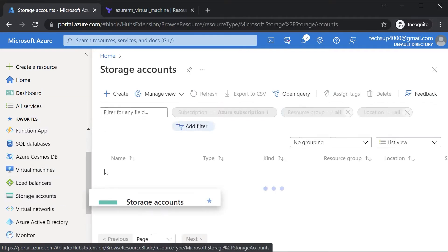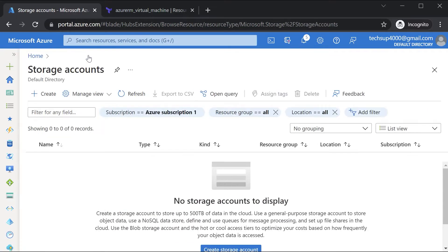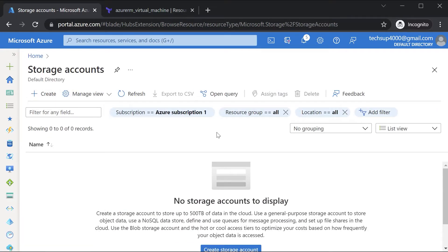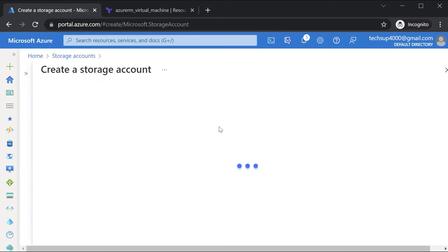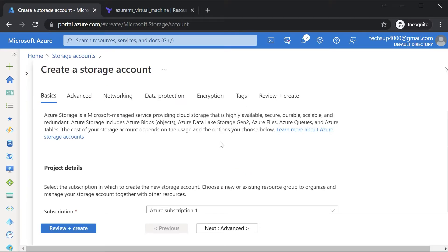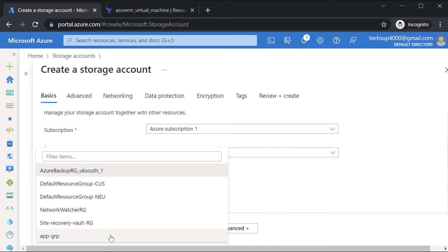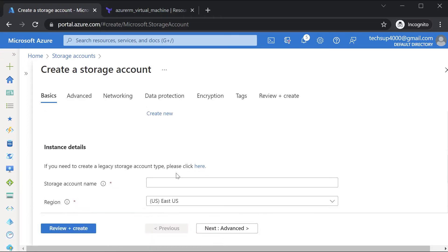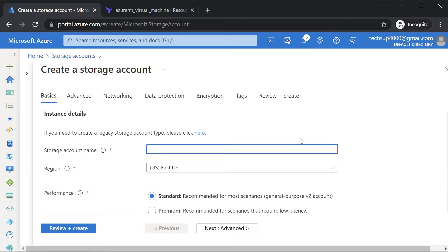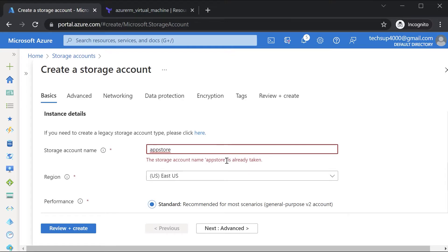You can go on to Storage Accounts and hit Create. In creating a storage account, like any other resource on the Azure platform, you have to choose your subscription and your resource group. I'm going to choose an existing resource group. Next, we have to give a unique storage account name.